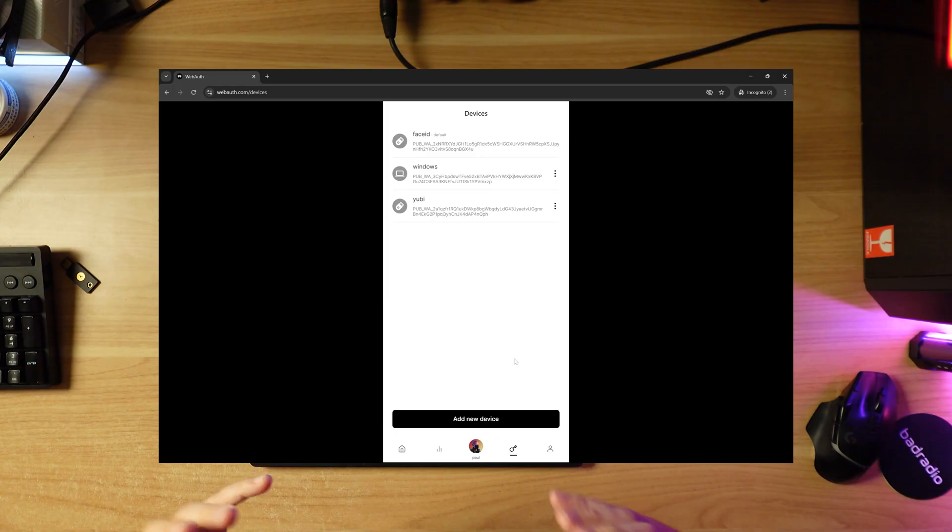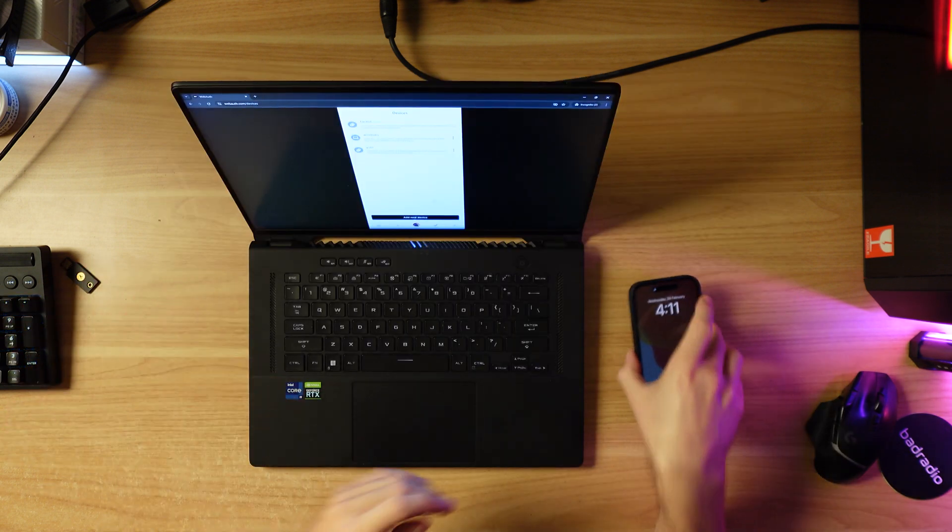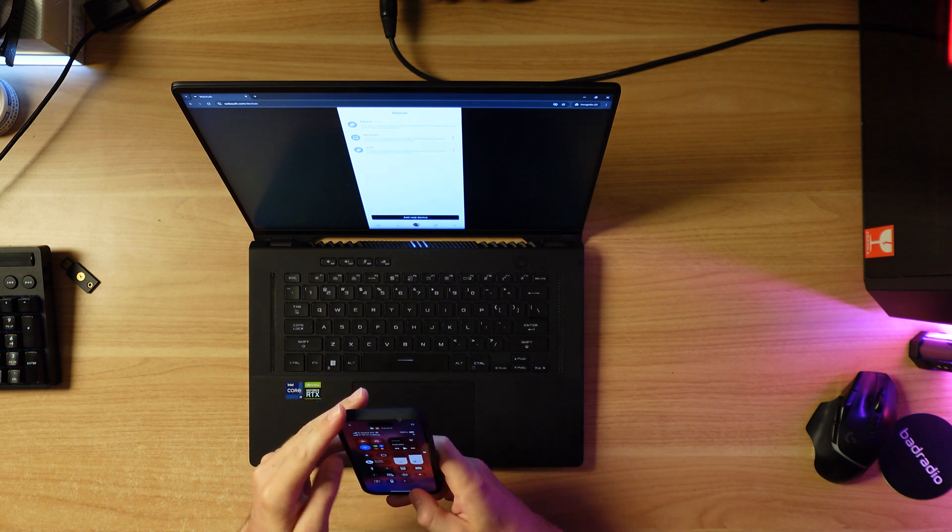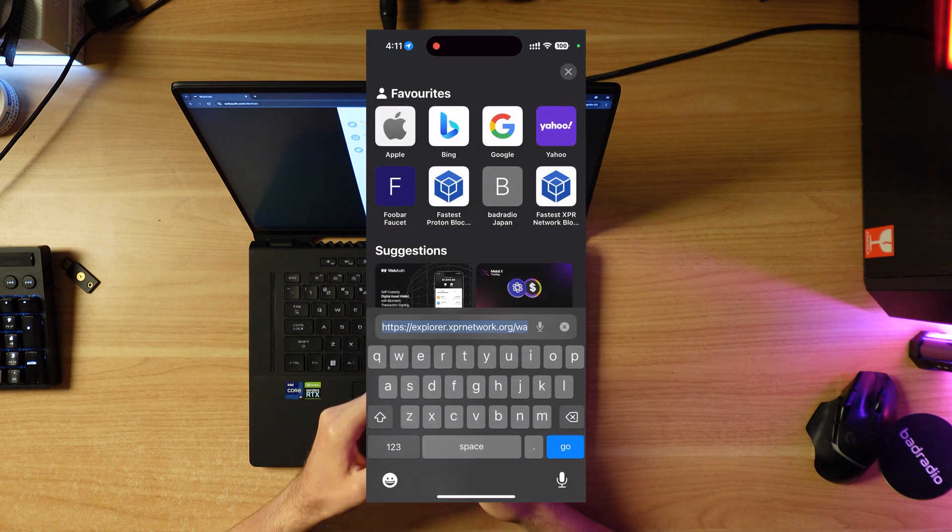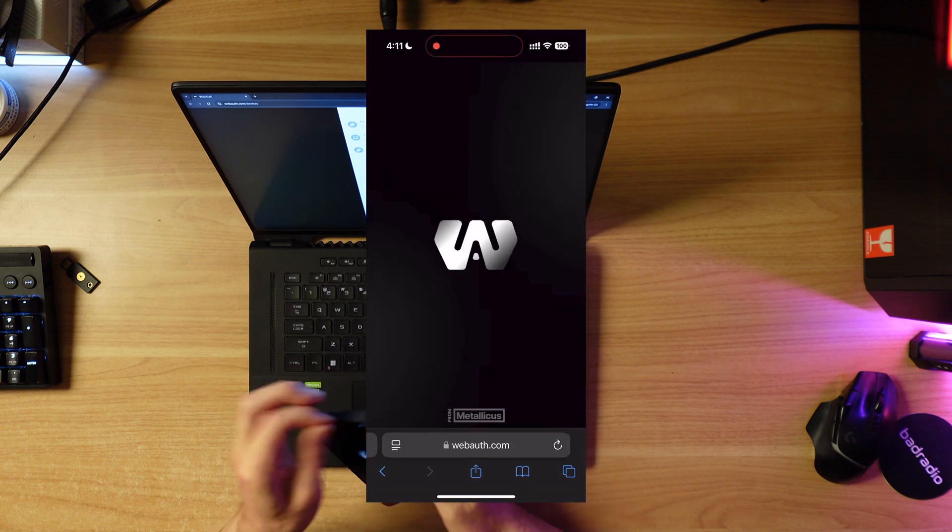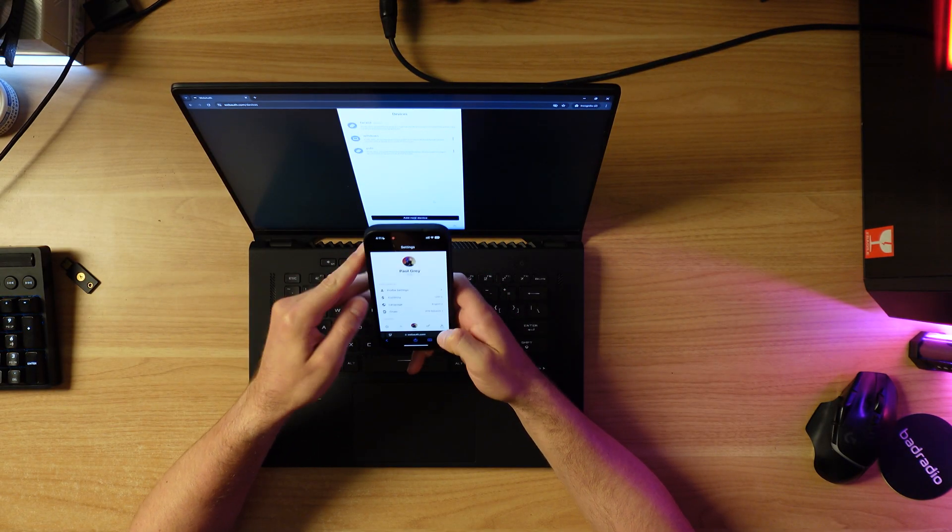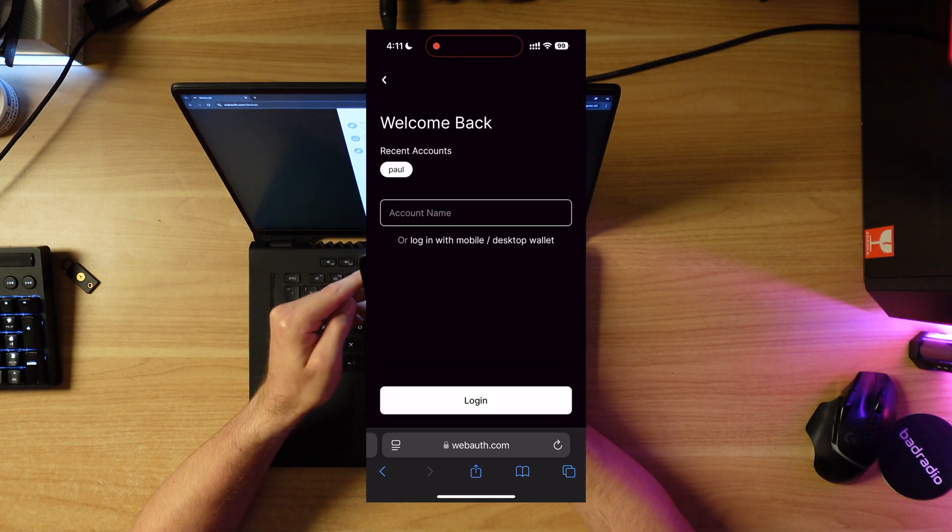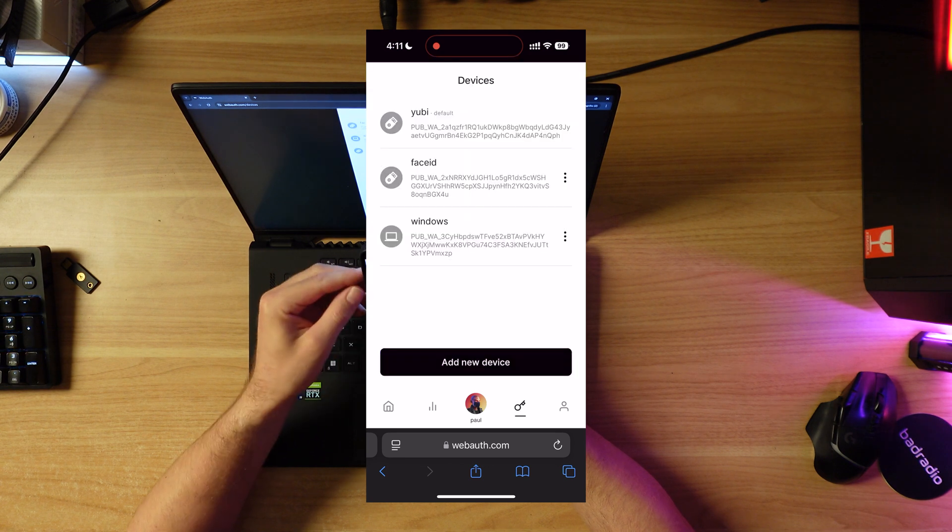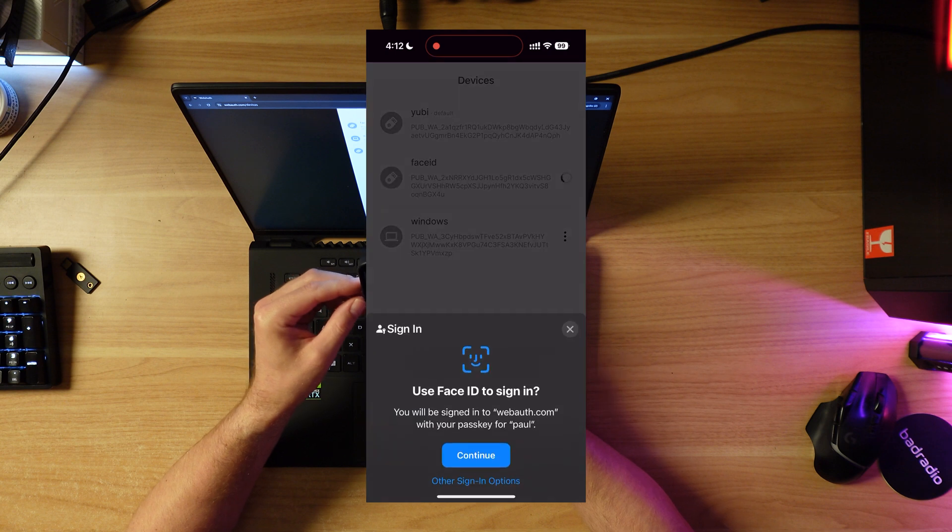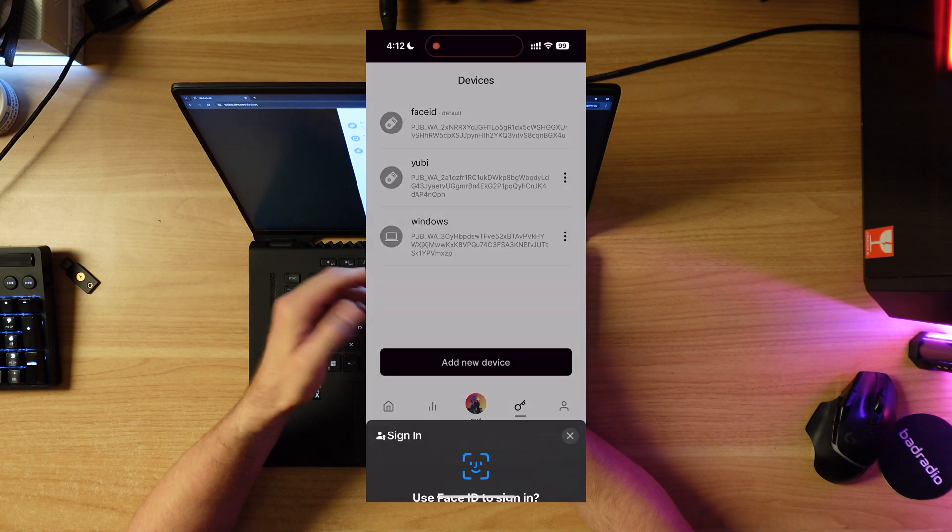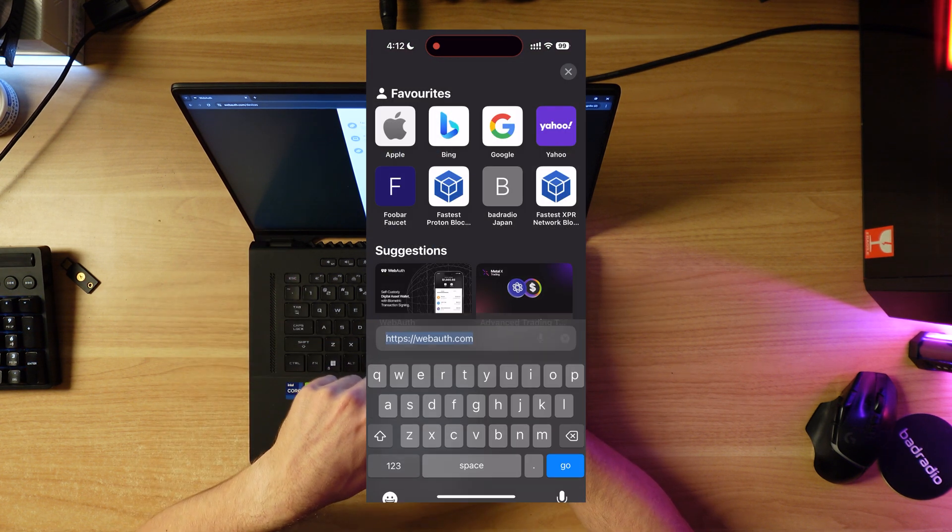That's probably all we need for now. What I can do is demo this working in Safari on the mobile phone. Let's go to Safari, go to webauth.com. In fact I'm going to sign out first to reset everything. Login with Paul. There's my Face ID, my YubiKey. Let's set Face ID as the default here.